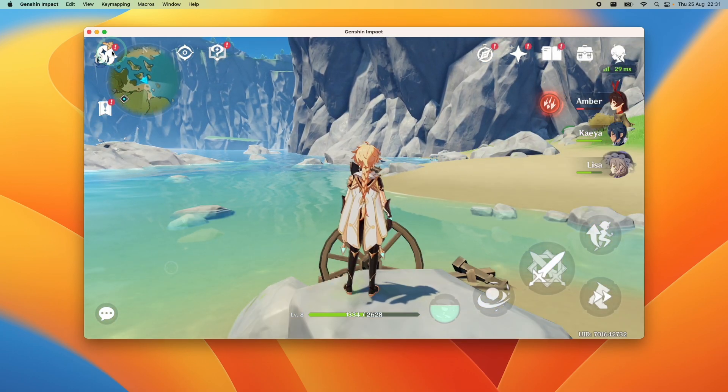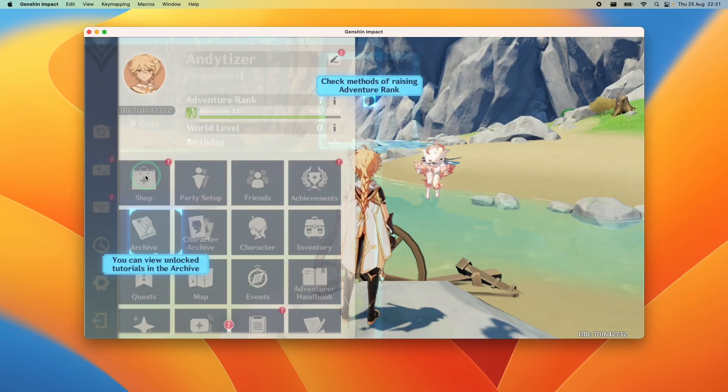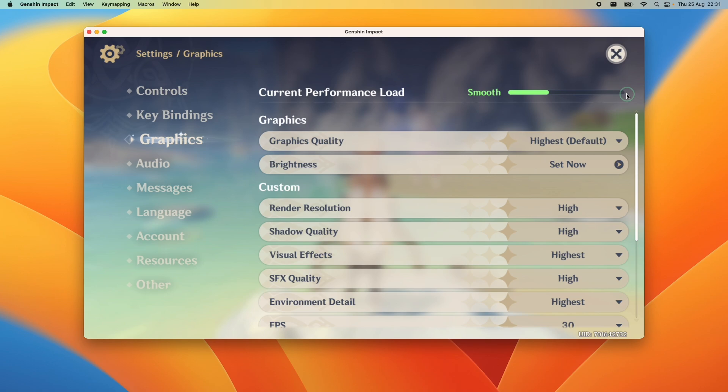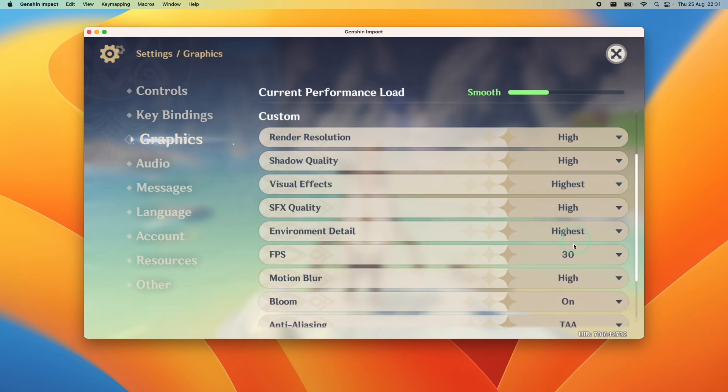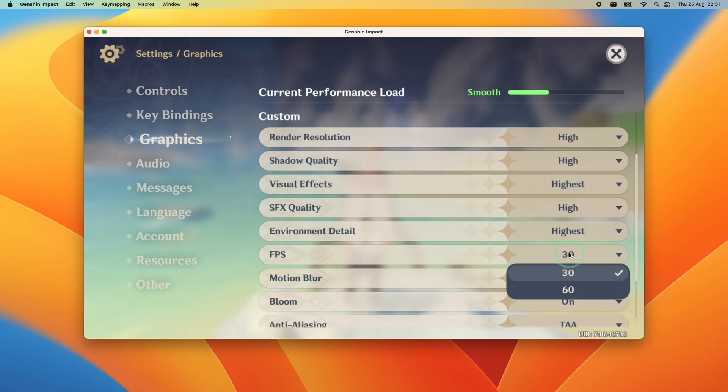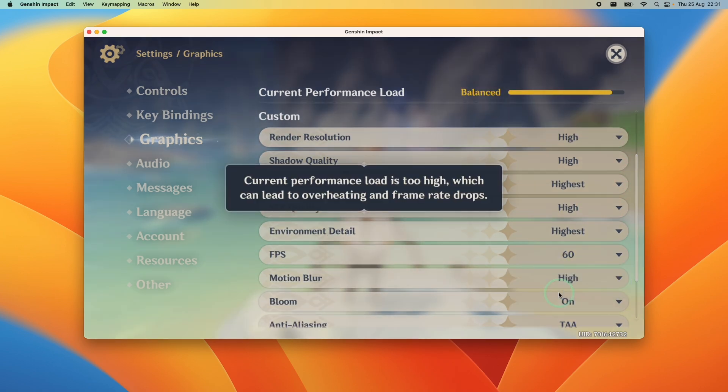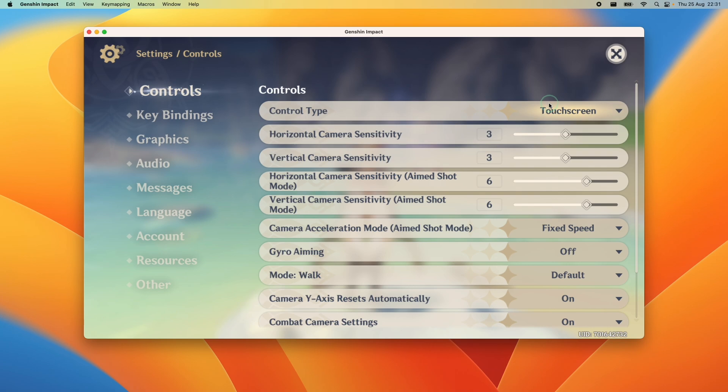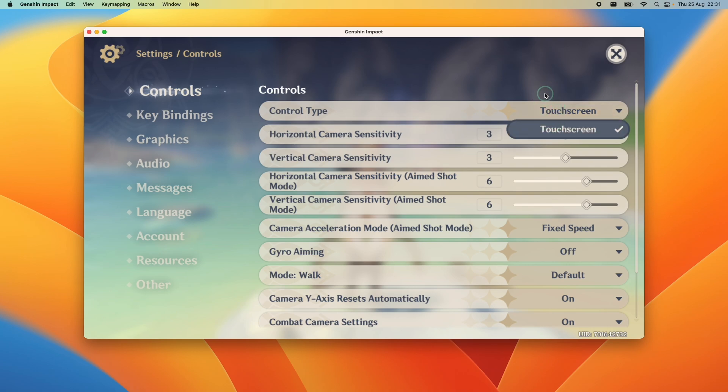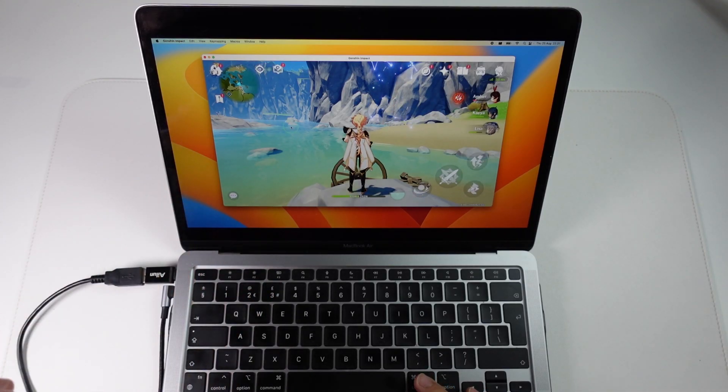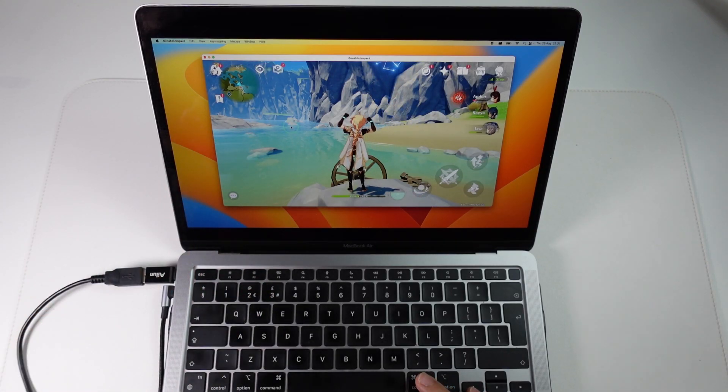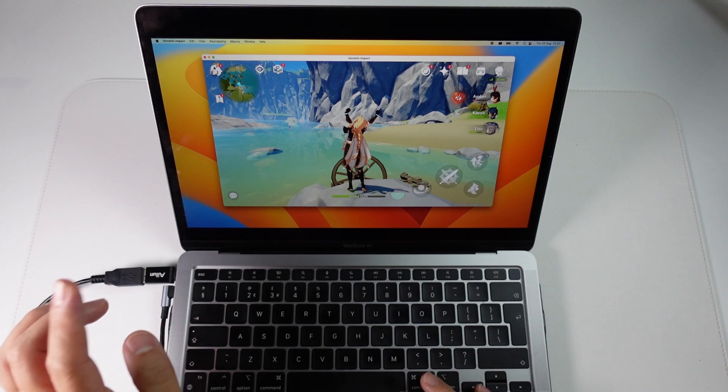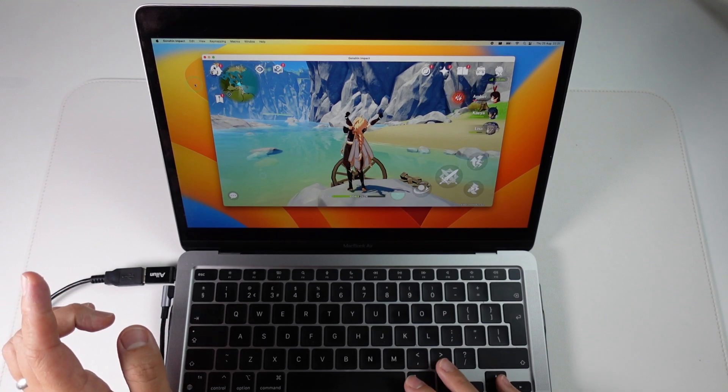One of the first things we're going to do is change some of the settings. One thing I definitely recommend doing is changing the frame rate to 60 FPS. The other thing is that if you have a controller you can definitely play with a controller just paired to the Bluetooth on the Mac and then in the control type switch it to controller. However one thing that you should try out is the key mapping. I'm just going to show you how to do that now.